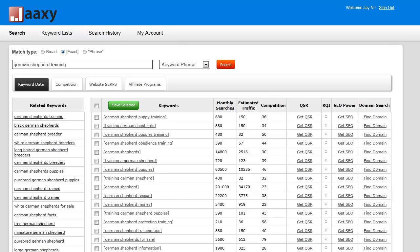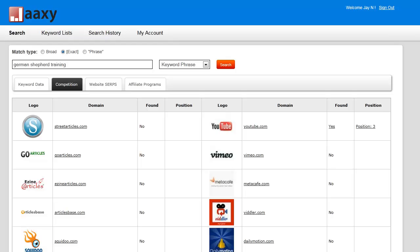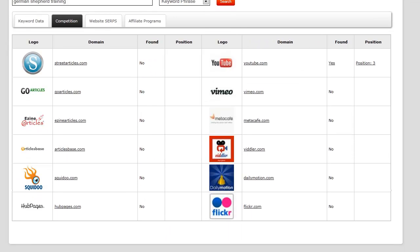I'm now going to show you the website competition tab. We've already done our keyword research, and using the same keyword we have up here — in this case, 'German Shepherd training' — I'm going to click on the competition tab right here. What this is going to show me is whether there are any articles or videos utilizing that keyword. Looking at the results, it looks like the field is pretty open.